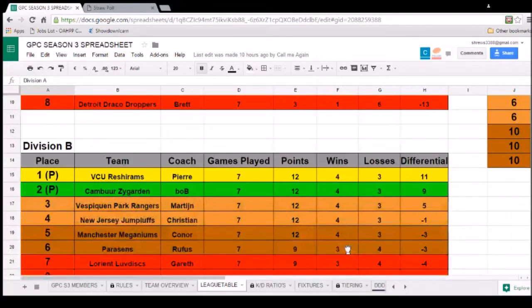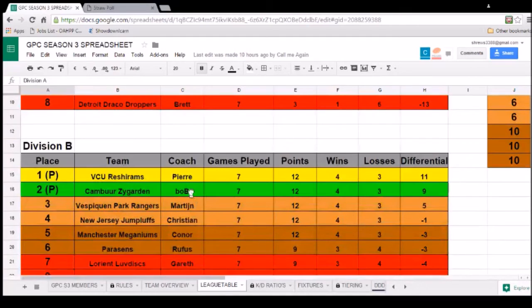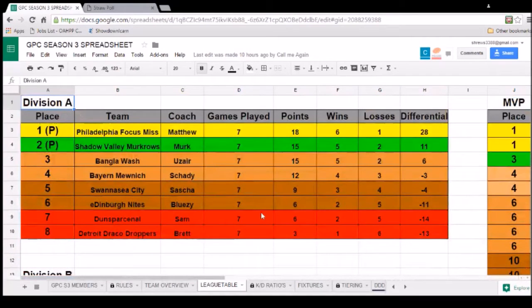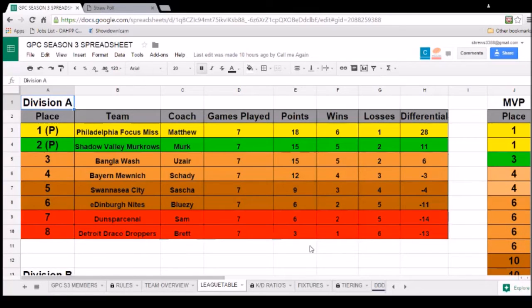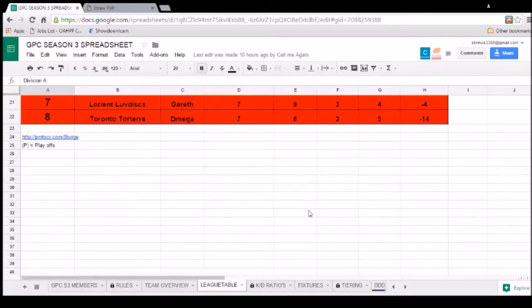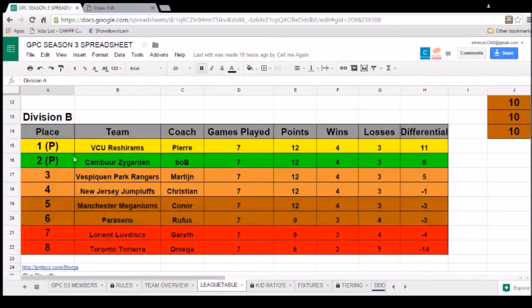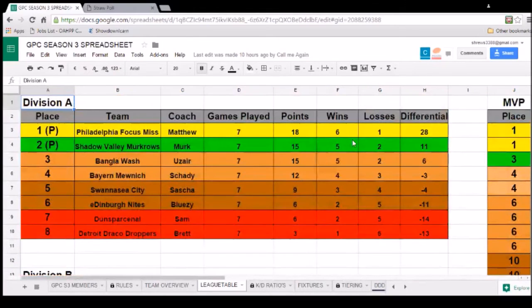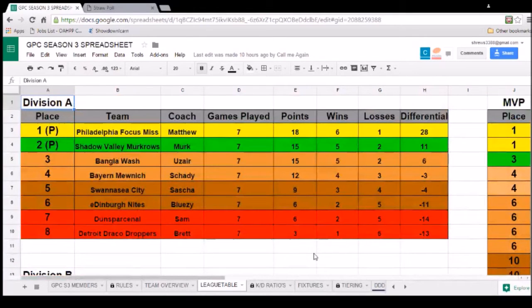Which means I'm going to be fighting the Camber Zygarden, Bob first, as my first game in the playoffs. And it means Murkrow, Mr. Murkrow, is going to be playing the VCU Russian Rams, Pierre, in his first game. Of course, winners fight the winners and losers fight the losers at that point.